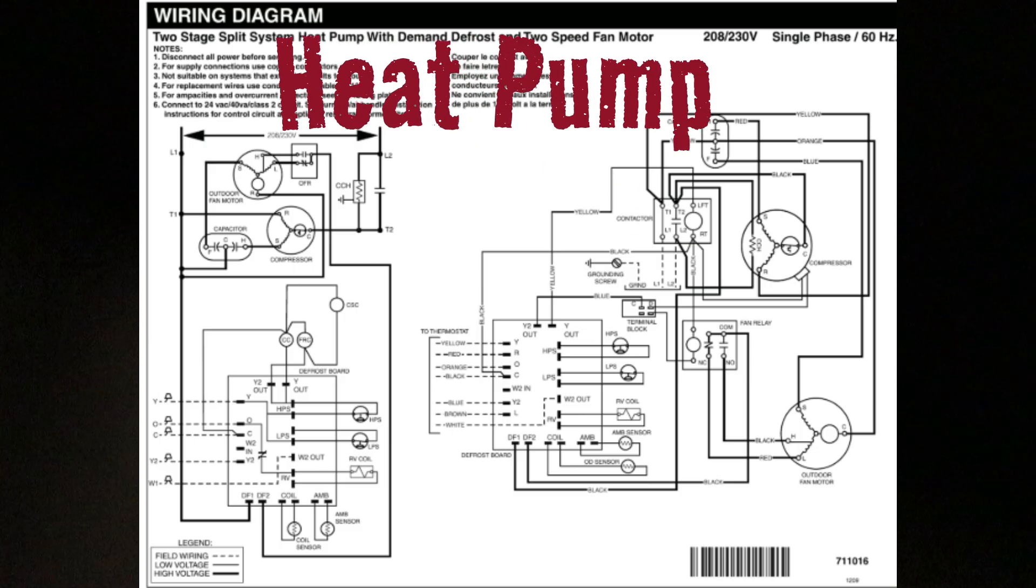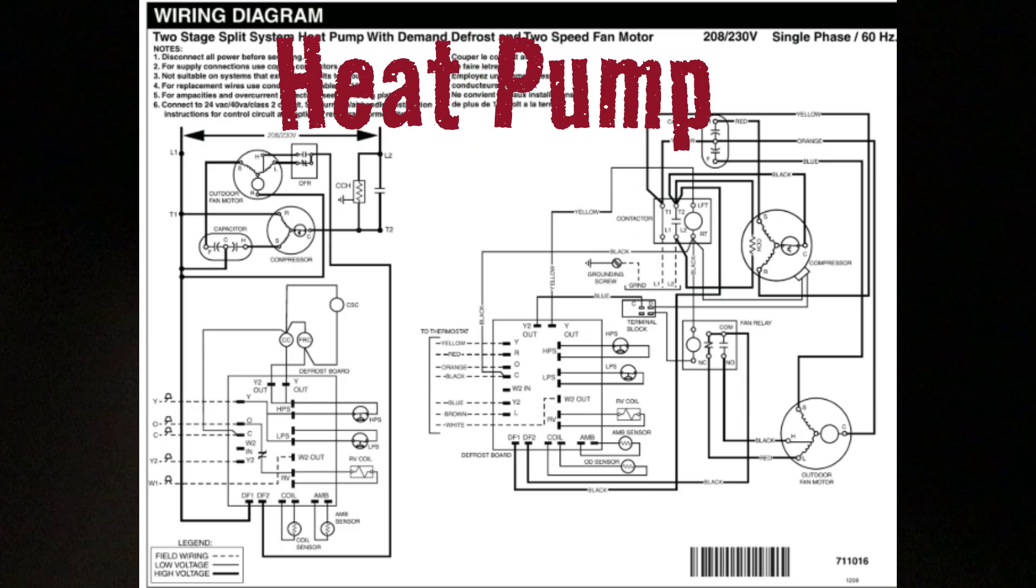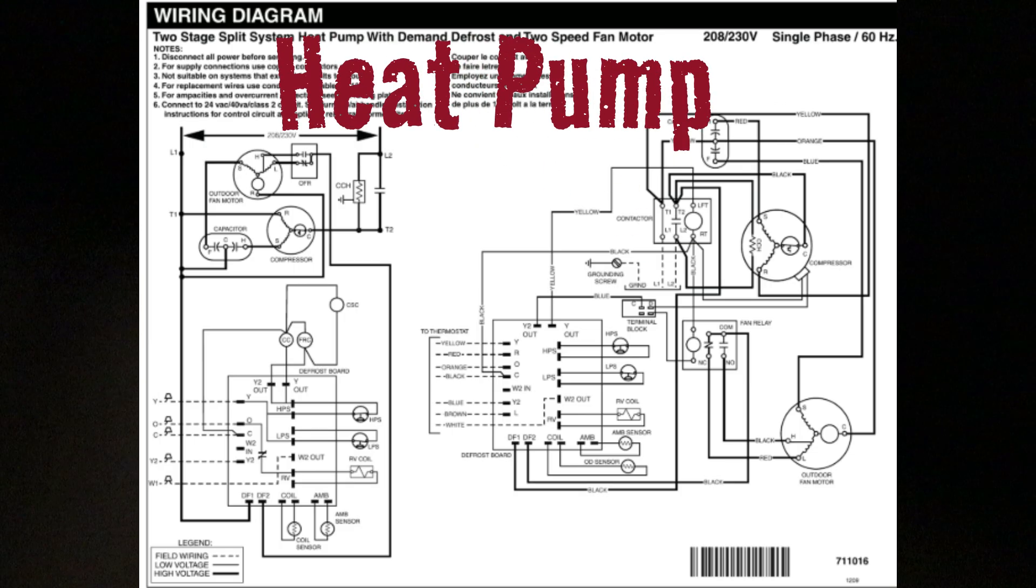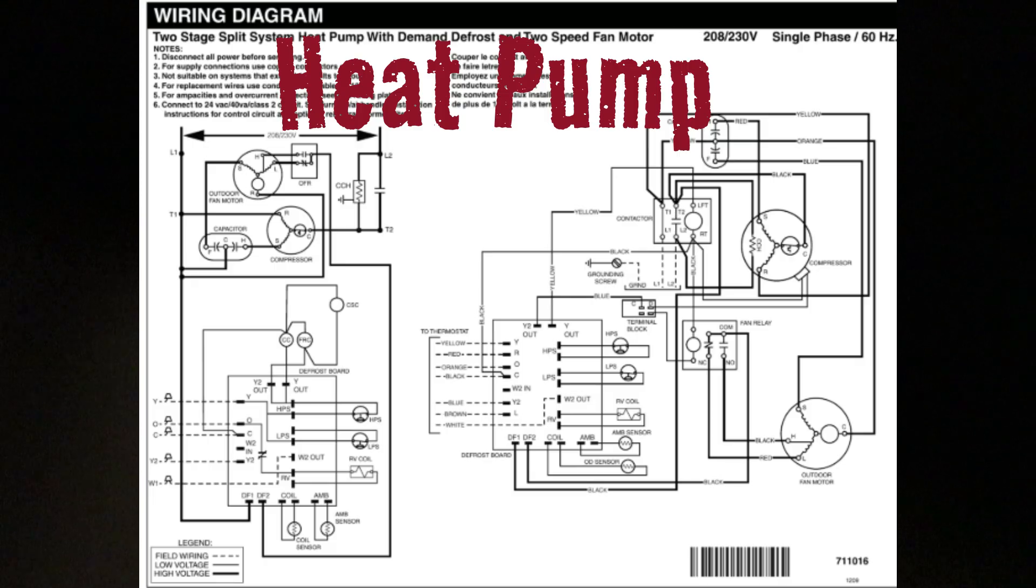The same is true for condensing units, the compressor and the condenser fan motor, both same source of power, both have paths back, both can run independently.